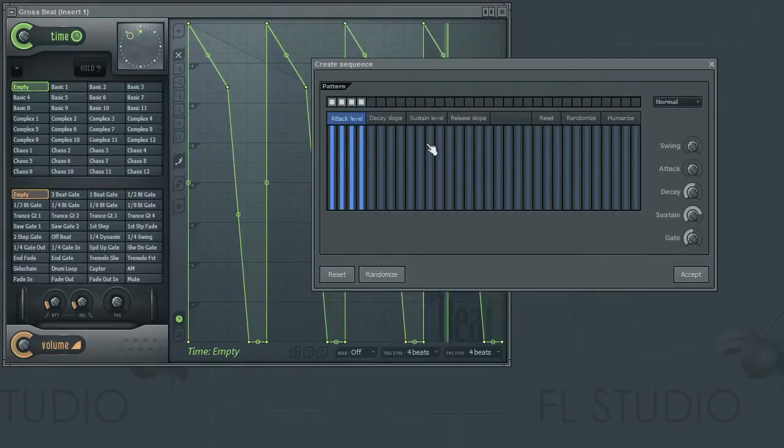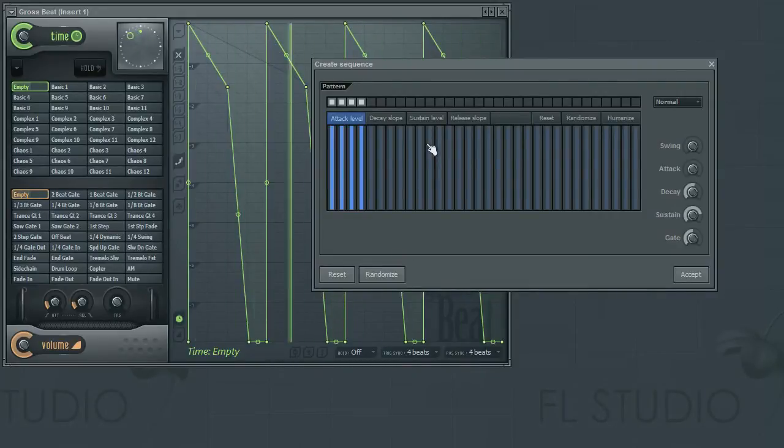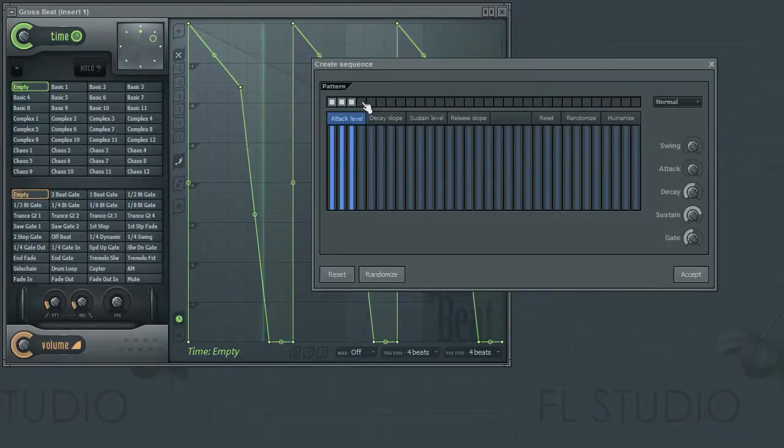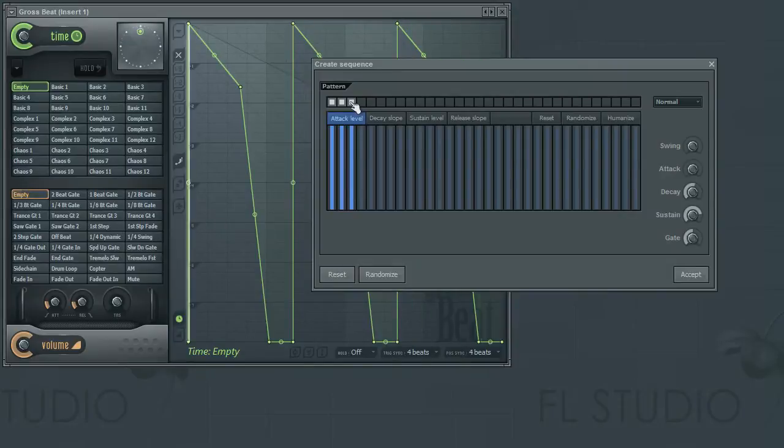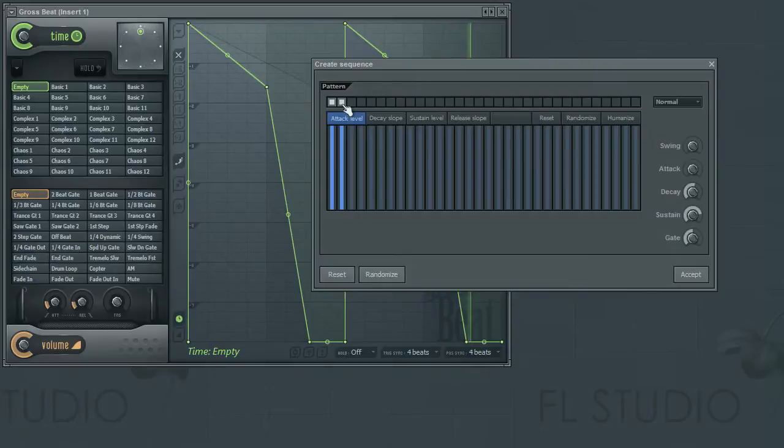As there are already some steps placed in the editor by default, let's take a look first at removing steps. To do this, simply right click on the step. Notice in GrossSpeed's editor, you can see the removal of the step.